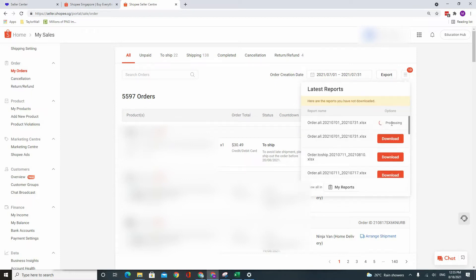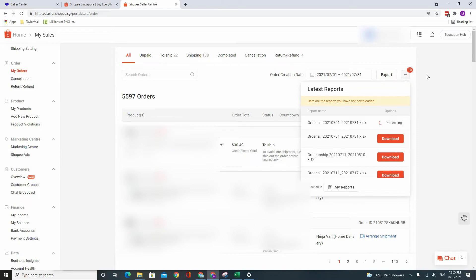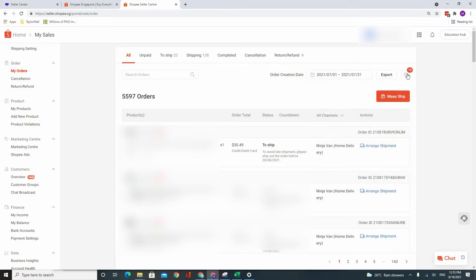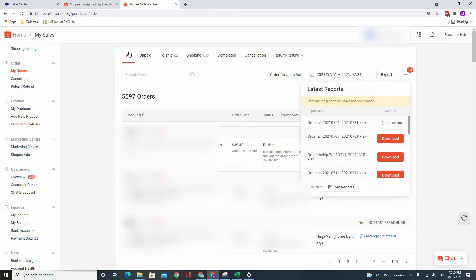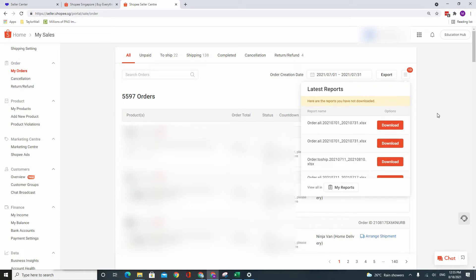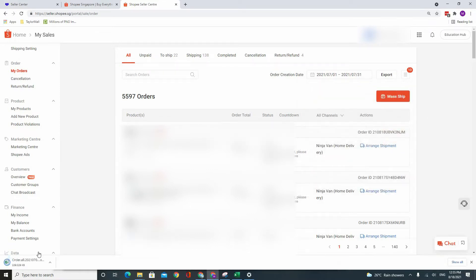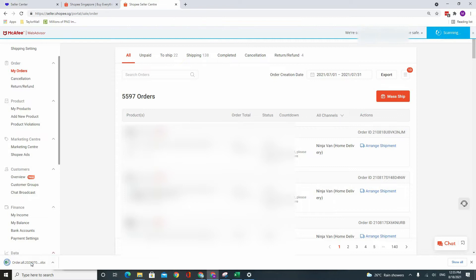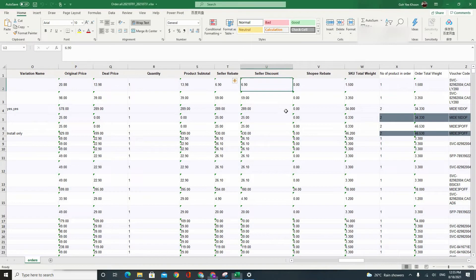Give it some time to process because if you have a lot of orders, it's going to take some time. So you can actually click away first and come back to it later once it's done. Okay, so now that it's done, let's download the file and open it.